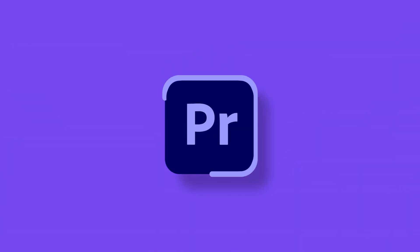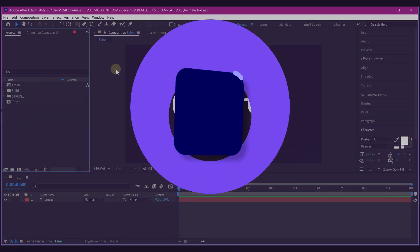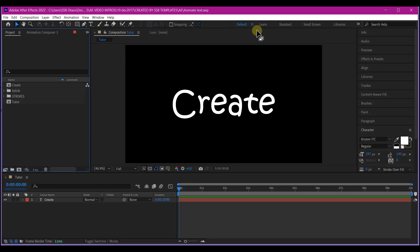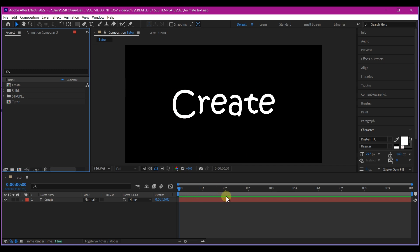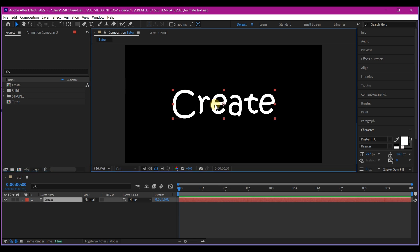In Adobe After Effects, I'm starting with a basic composition. Feel free to use your own settings, but the entire duration of this animation is going to be six seconds. I am using a simple text font called Kristen — search Google if you don't have this and then follow up on the tutorial.